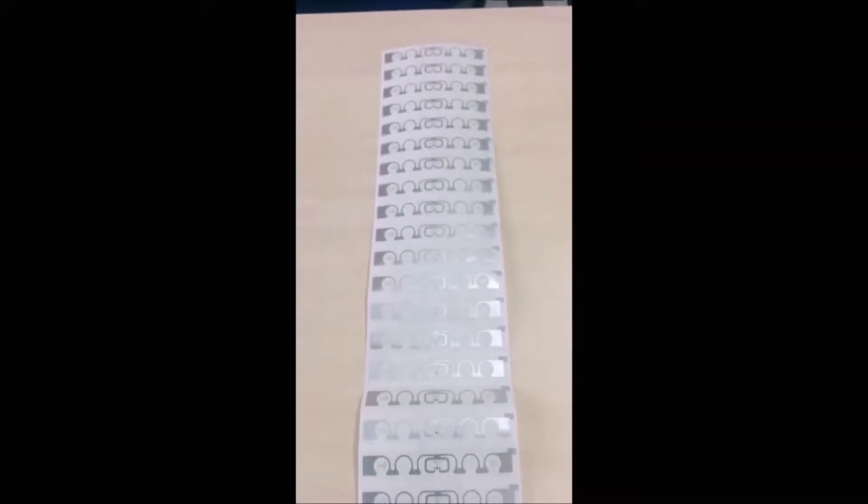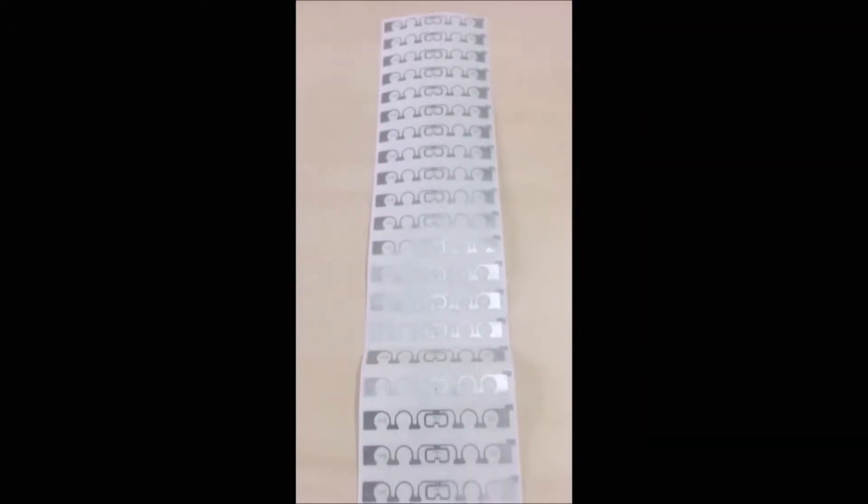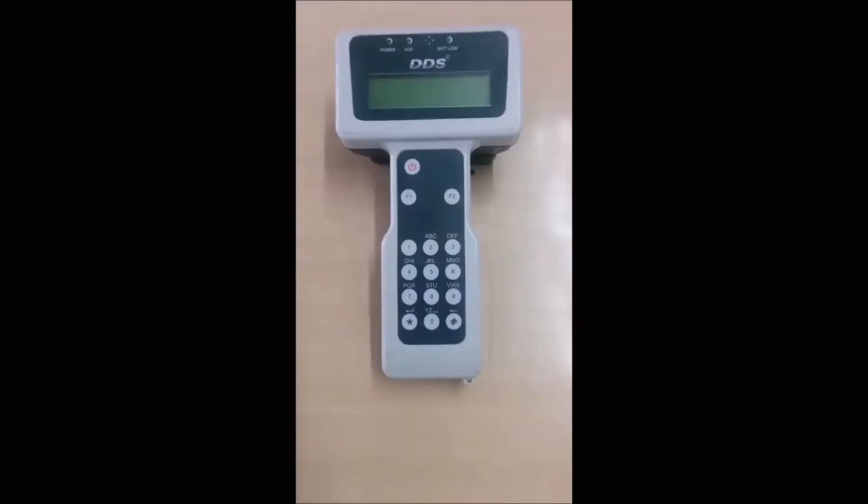Here is a strip of 30 RFID tags. We need to read the EPC number of each tag and record them in an Excel sheet.